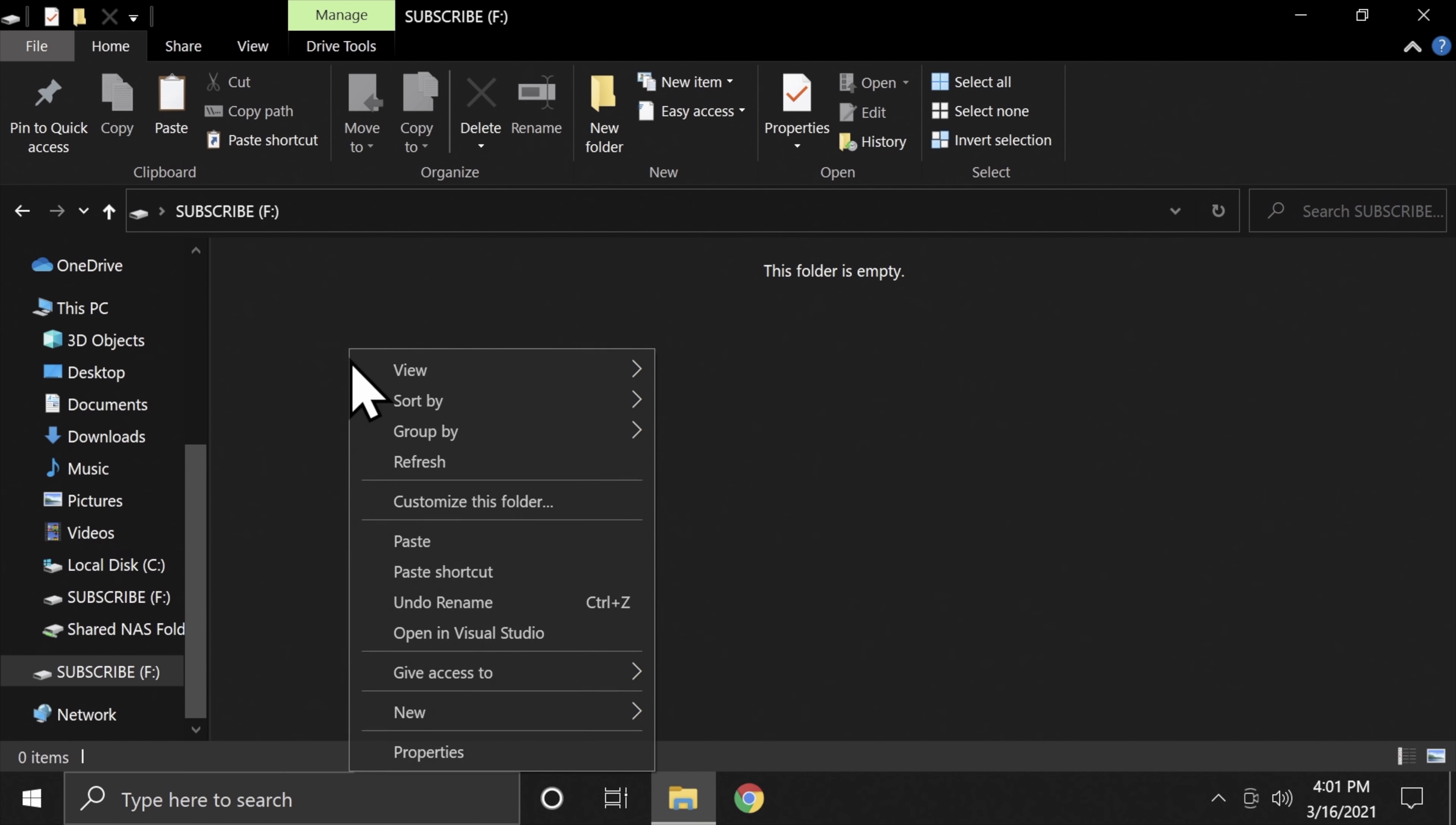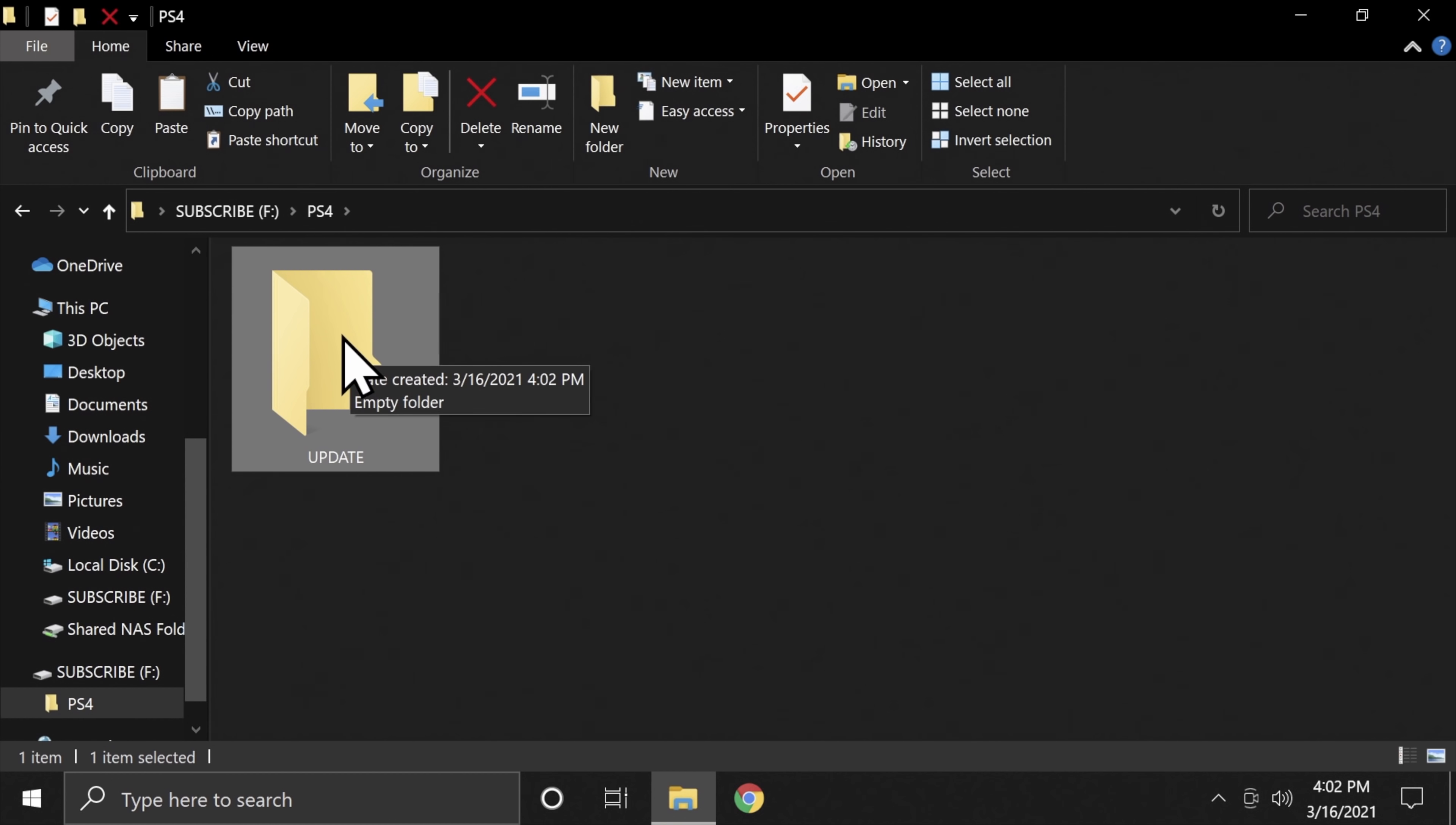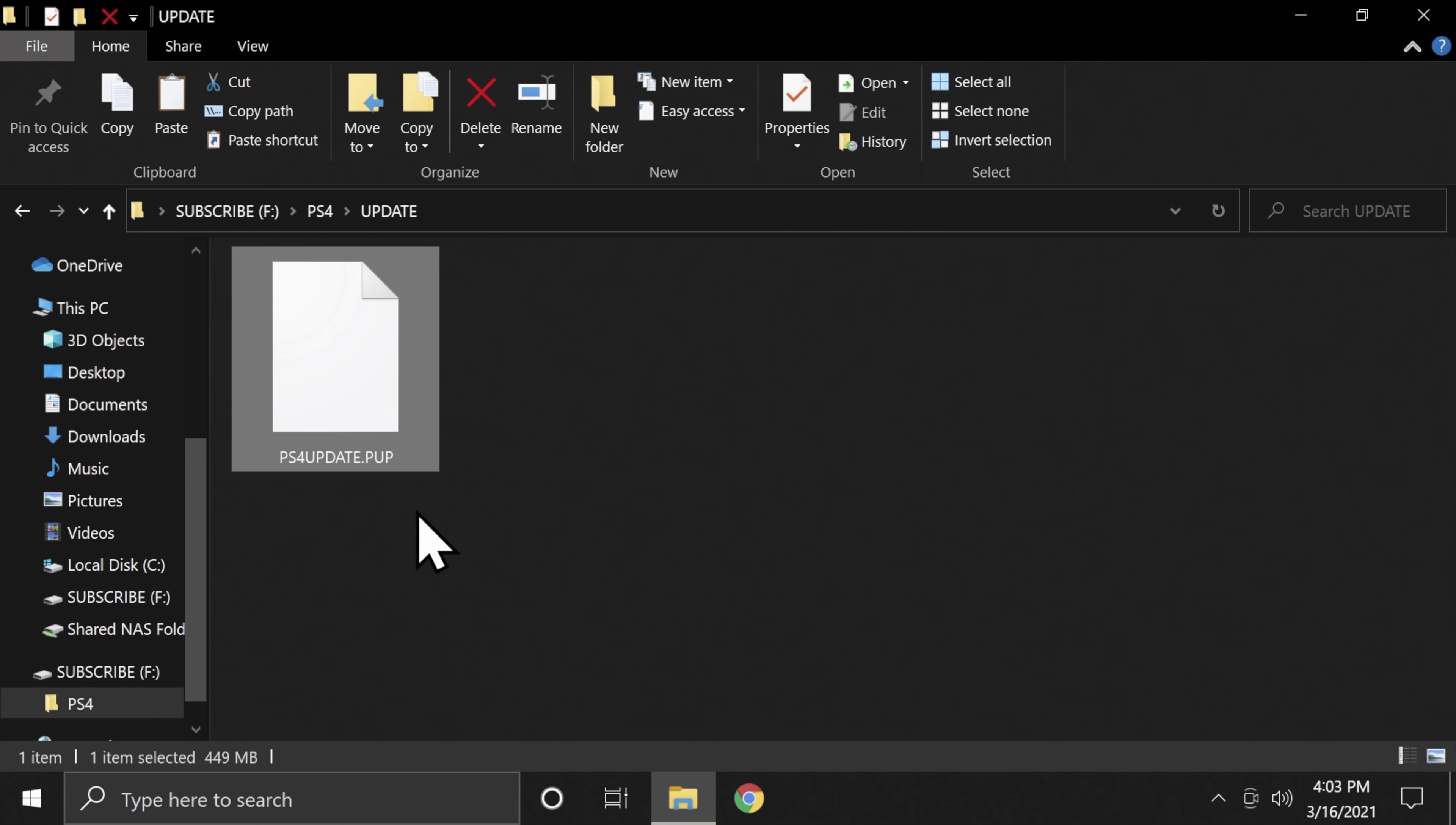Right click on the root of the USB drive. Go to New and Folder. Name this folder PS4. Then double click into the PS4 folder. Right click New Folder and name this folder Update. Now double click on the Update folder. Right click and paste the PS4 update .PUP file right here. That's where the PlayStation 4 needs to locate the official firmware in order to do the update.